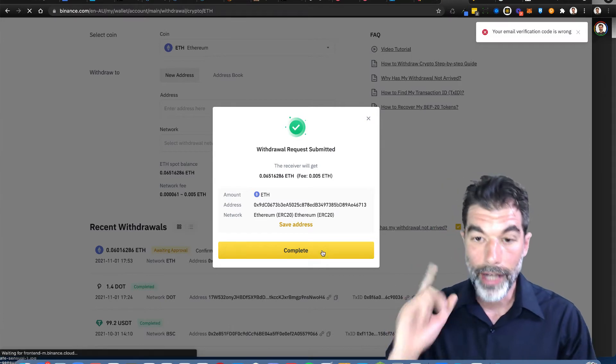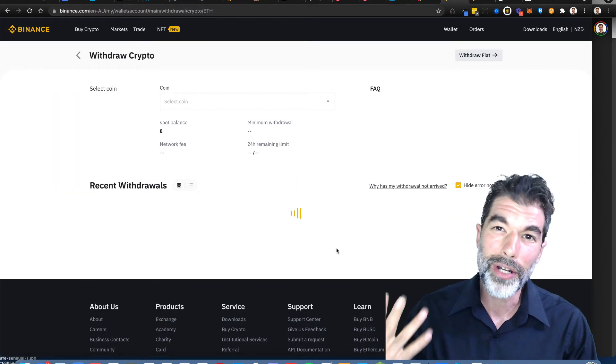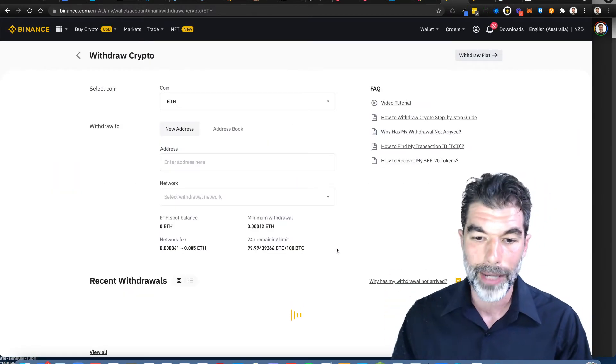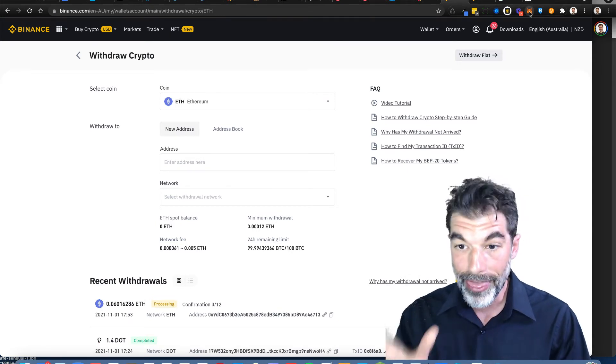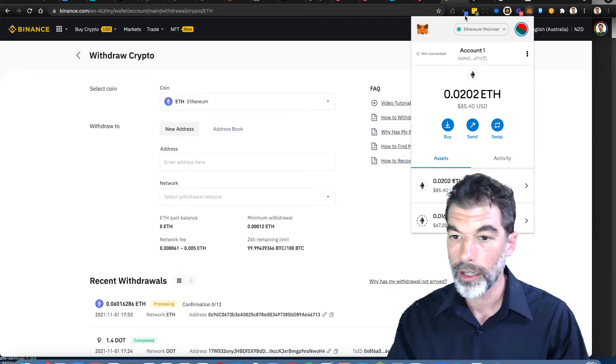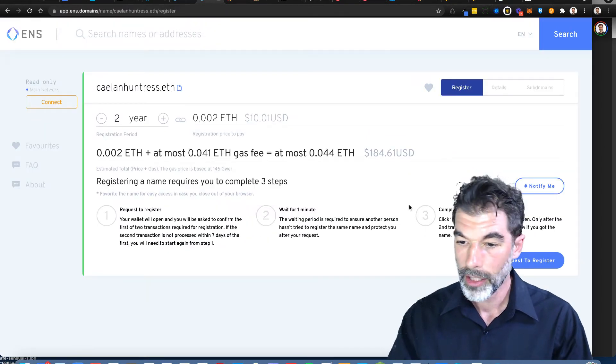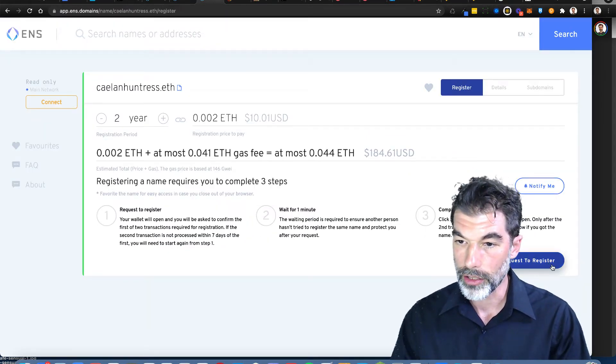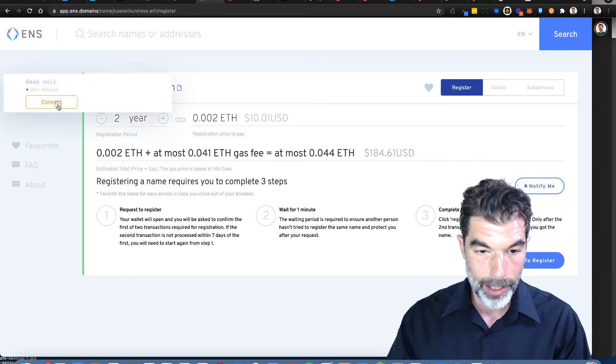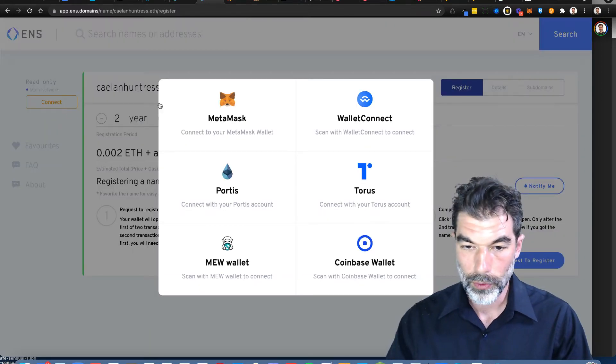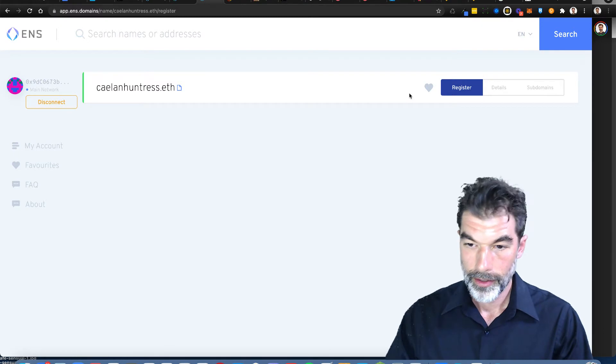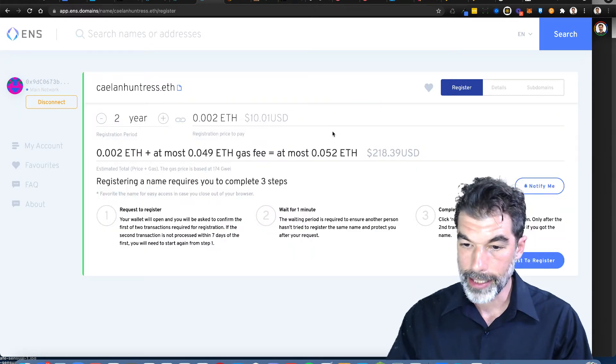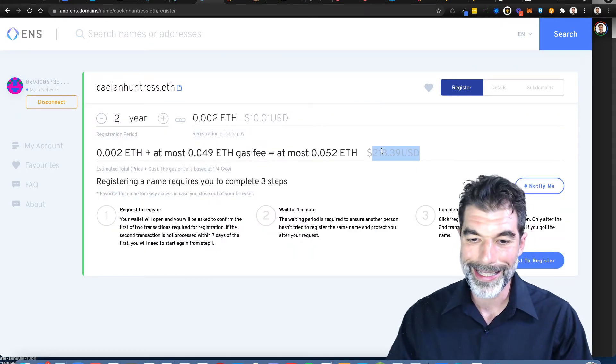So now it's got to go through approval process. 30 bucks to transfer from Binance over to my smart wallet here, and then I've got to do more in order to reserve this name. I'm going to request to register. Do I have to connect my wallet? I do. I'm going to connect a MetaMask wallet here. I'm connected.